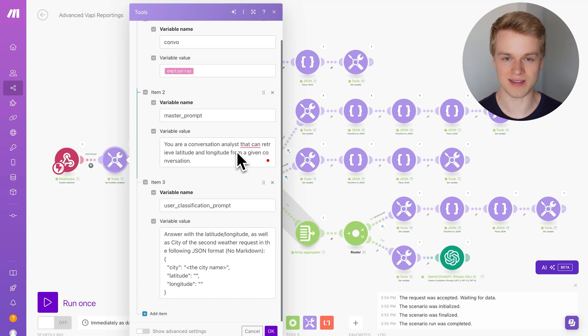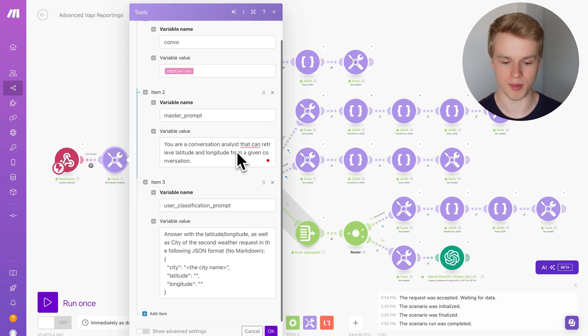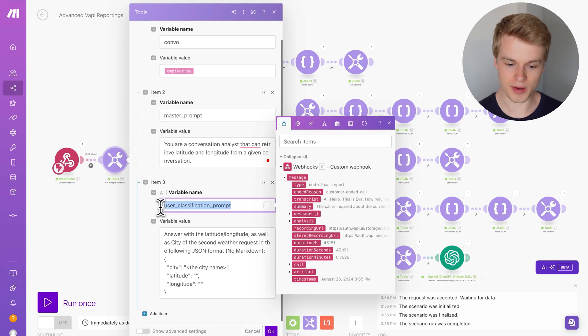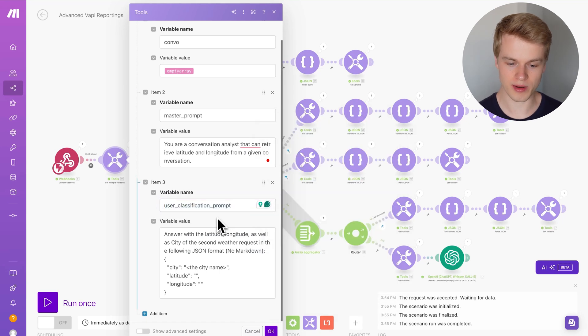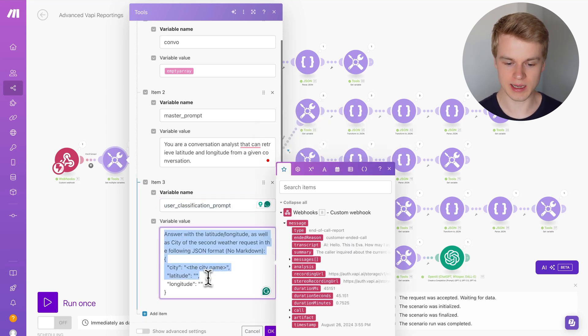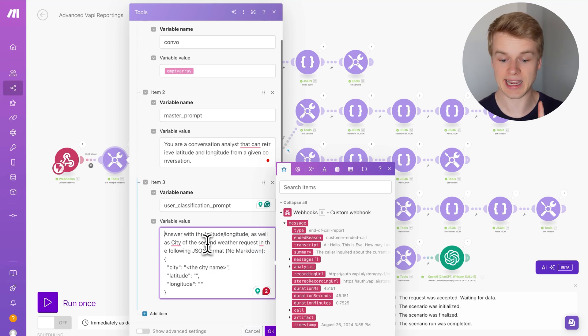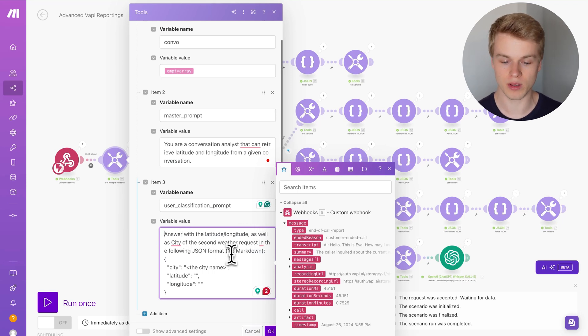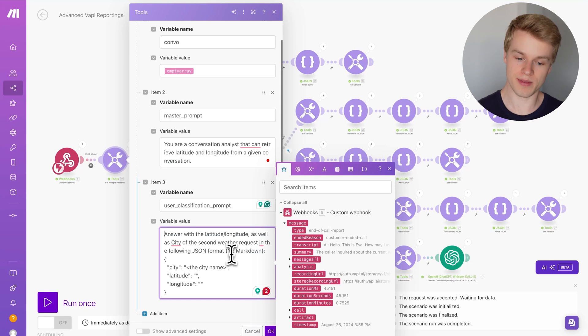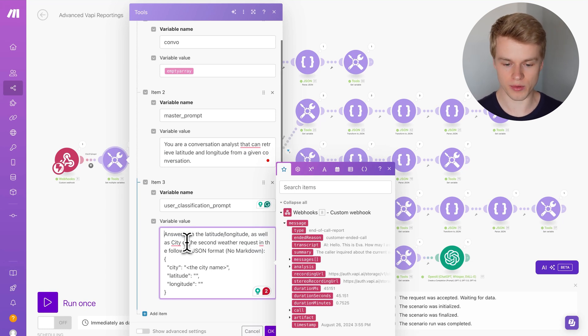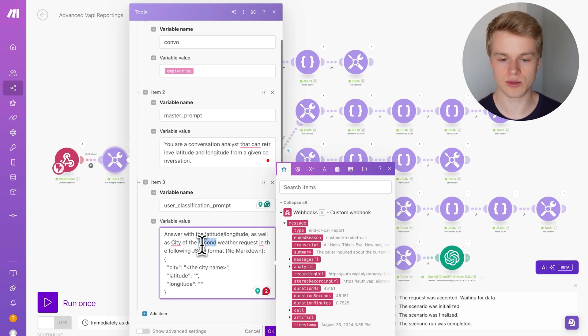However, if you really work intensely with WAPI, it will definitely become important, especially in the cases I'm showing you now. Down here we have the user classification prompt. This is basically what it should do and it says here answer with the latitude, longitude as well as the city of the second weather request in the following JSON format. This is very important to understand.